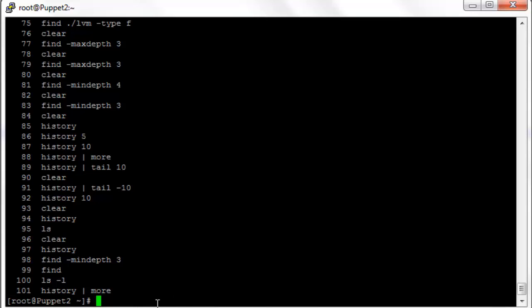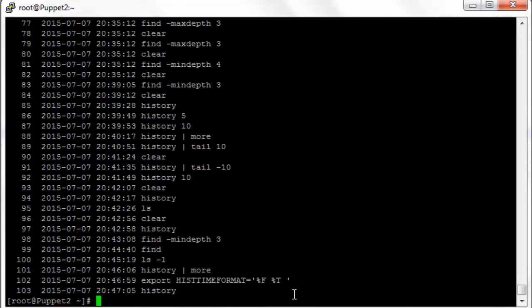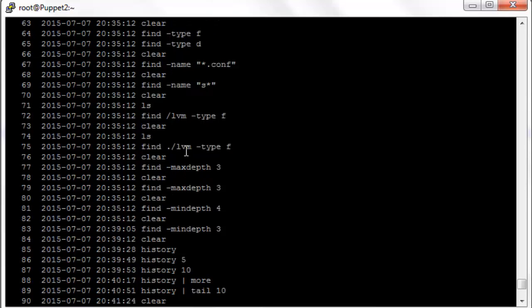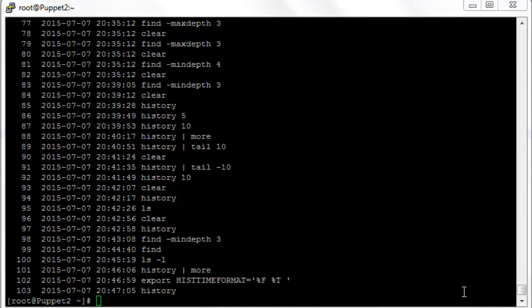If we want to show the time and date stamp in history, we can do export HISTTIMEFORMAT equals open single quote percent F space percent T and then close single quote. Now when we do a history command, that will show us a time and date stamp for each history command. This is nice if you want to see commands executed some time ago, exactly what time and date they were executed.